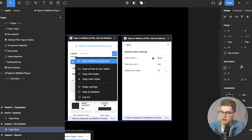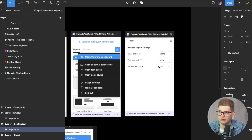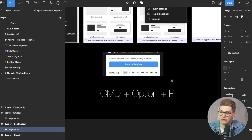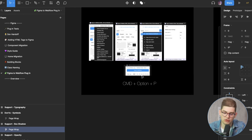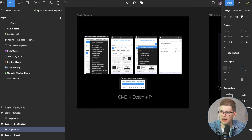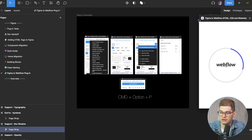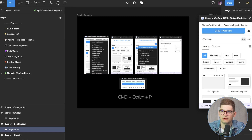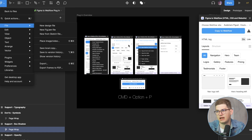The Command+Option+P shortcut runs the last plugin in Figma, saving you time so you don't have to navigate to the plugin menu every time. We usually skip the class prefix but make sure the project is in REM. You can also learn about what REM is and why we use it — it's going to be our root font size, and we base all sizes off of that.